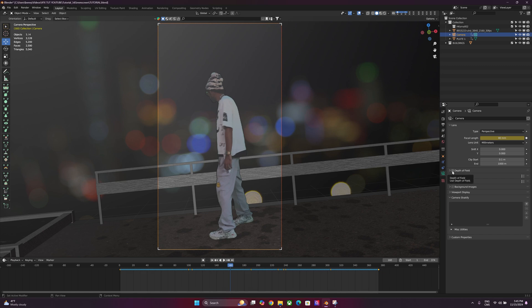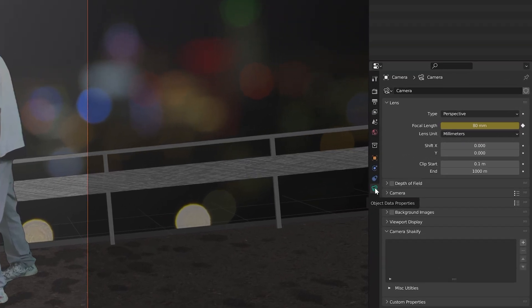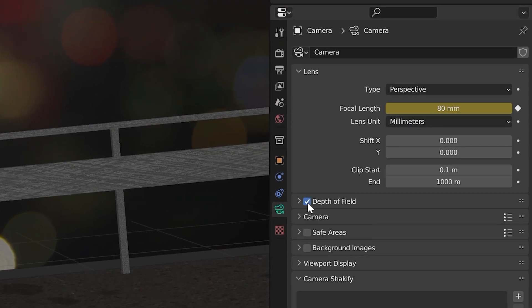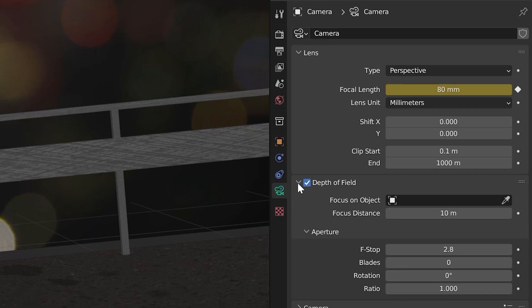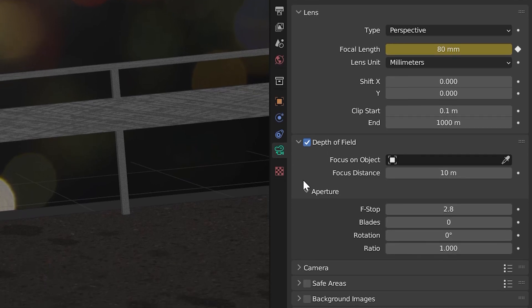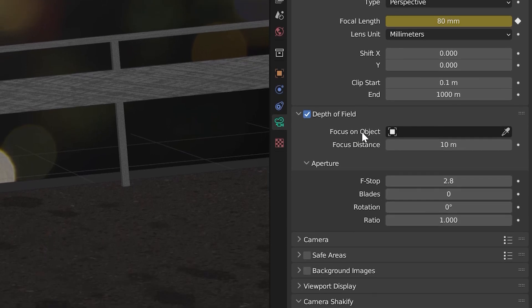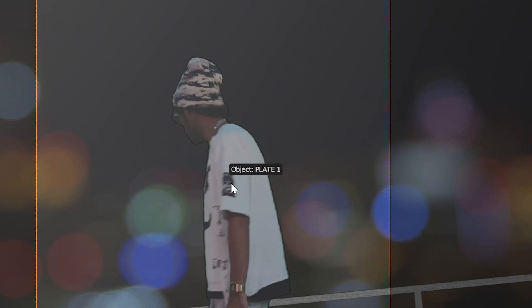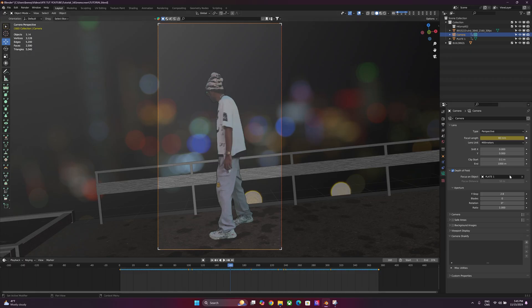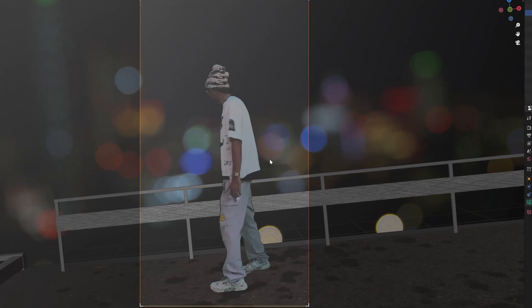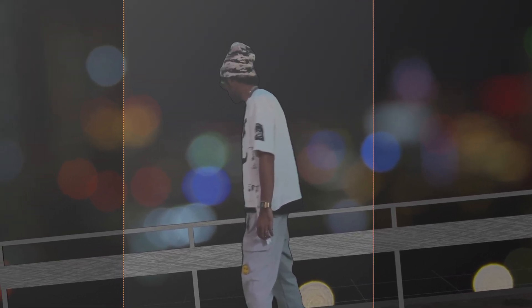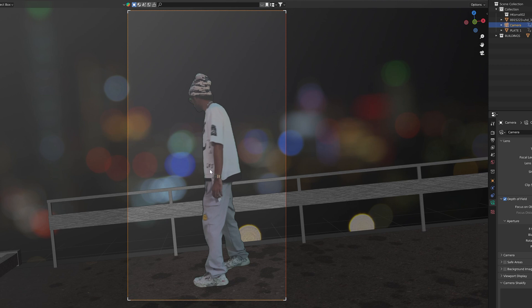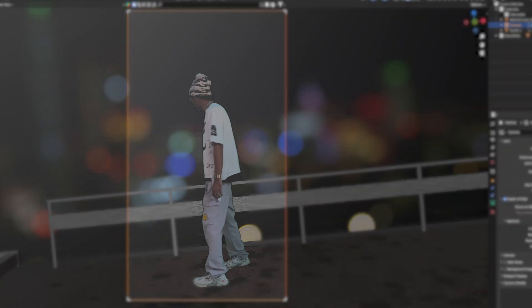We're going to do the depth of field of the camera. So on your camera's properties, see where it says depth of field, make sure it's enabled. You want to pull the tab down on that. Where it says focus on object, you're just going to hit the drop tool, and then you're going to select your plate. That's going to automatically select this. So this means wherever your camera goes, it's always focusing on your main plate. So everything else in the background is going to be kind of blurred out, depending on how much you pull.